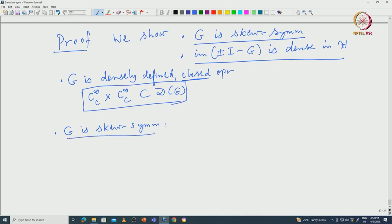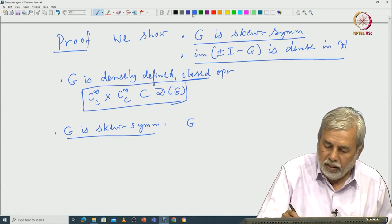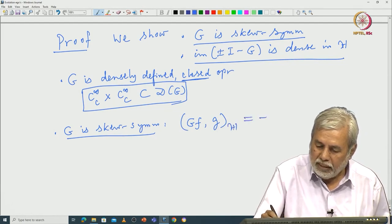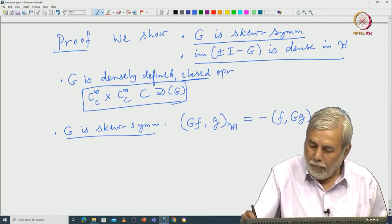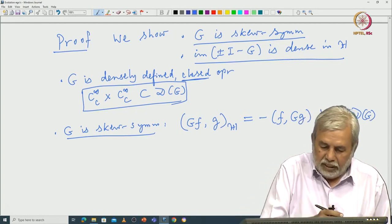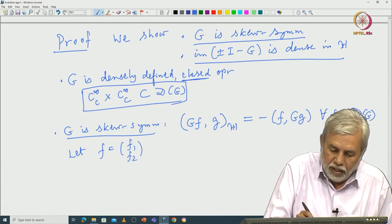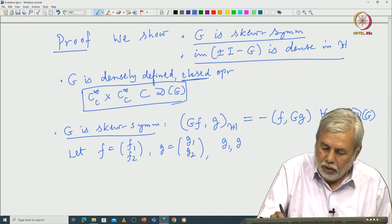What we have to show is: the inner product ⟨Gf, g⟩ in H is equal to −⟨f, Gg⟩ for all f, g in DG. For that, let f = (f1, f2) and g = (g1, g2). To begin with, I take g1 and g2 to be smooth functions.